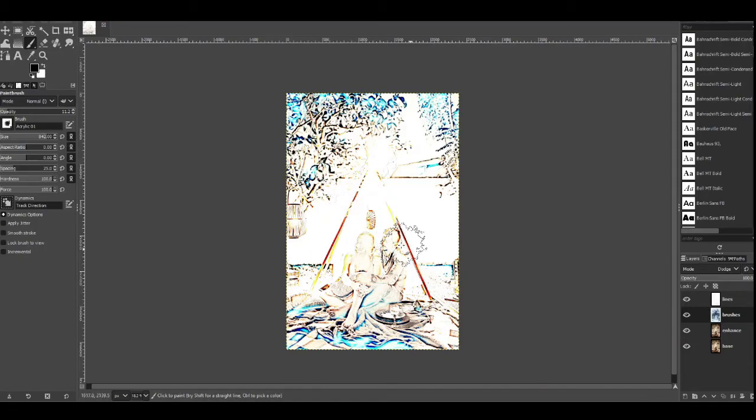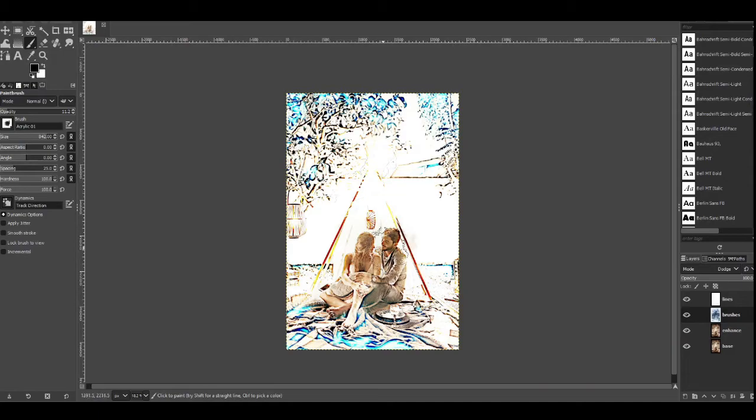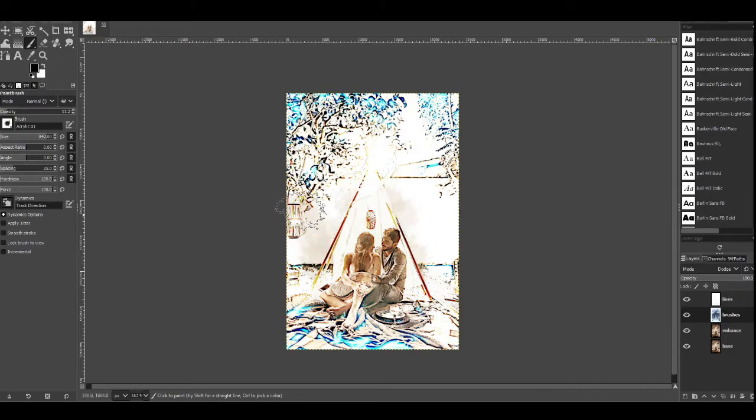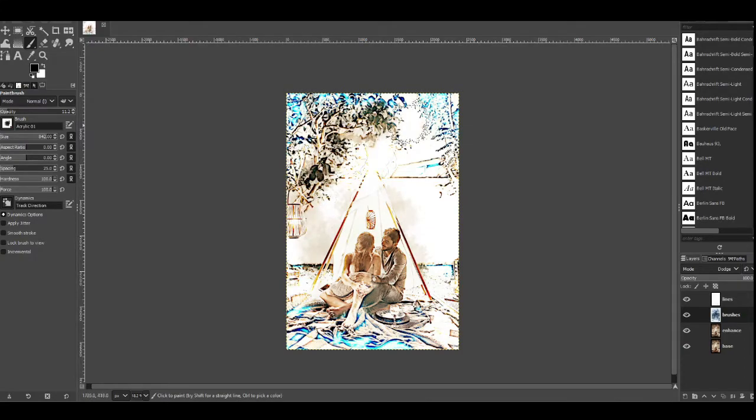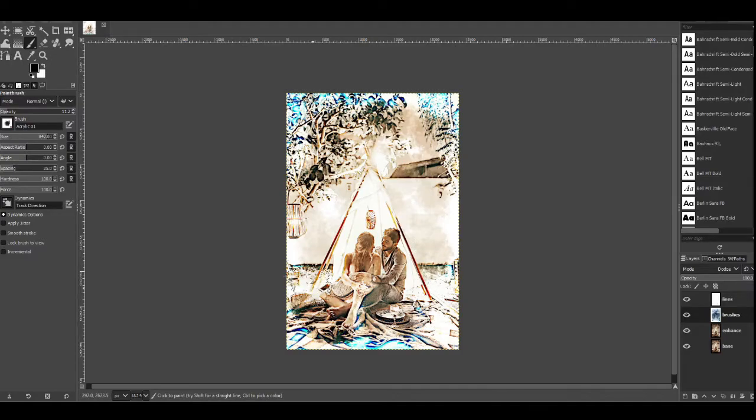So now we're just going to start clicking in here, just painting over here focusing on the couple to begin with. And then going out a bit just doing it just to create a little bit of color.